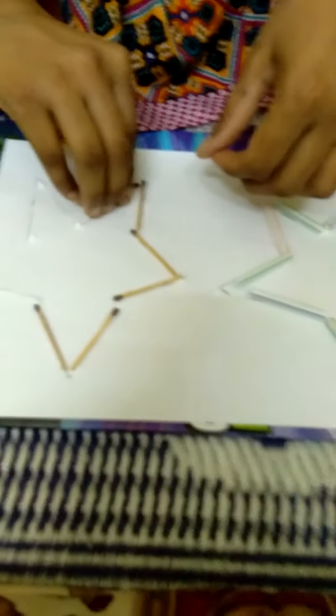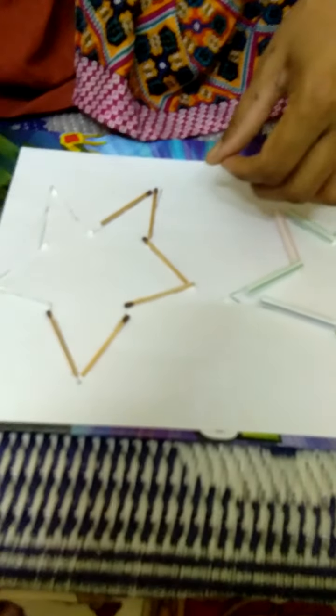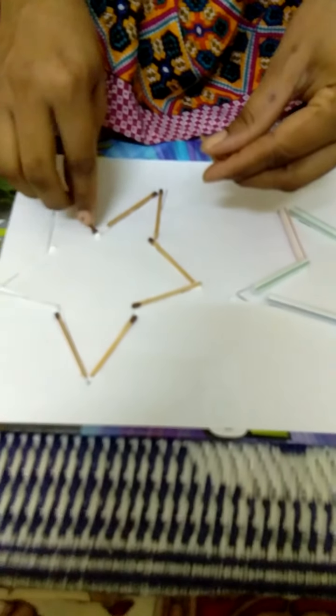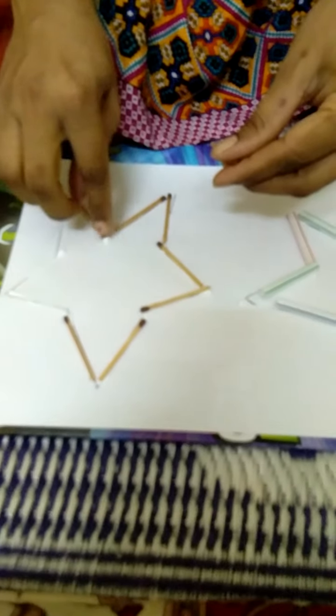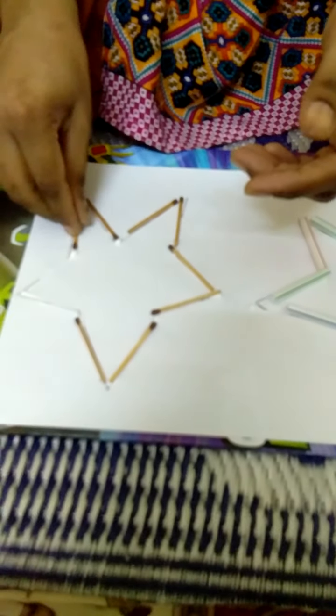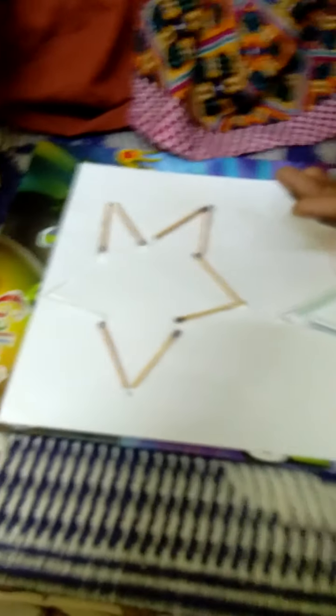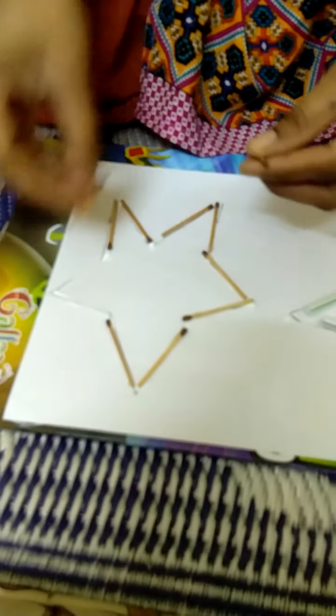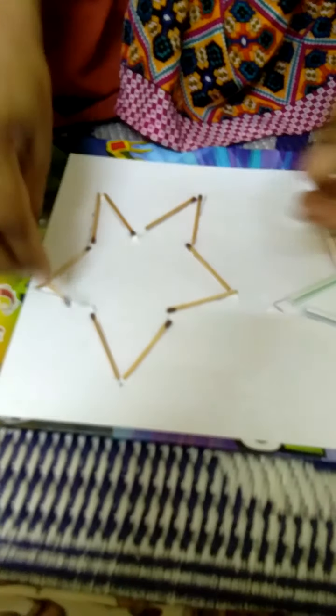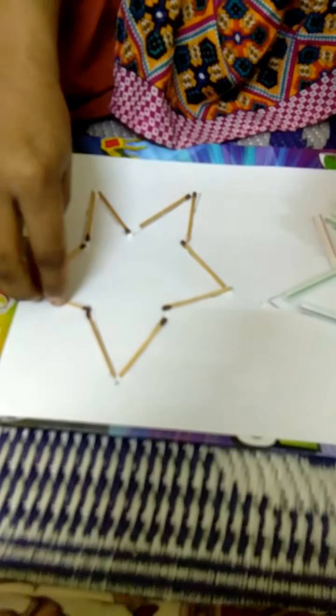You can also do it at home. Just take a white paper and draw the star. Tell your mama to do this, and you can paste it like this. If you have matchsticks, you can paste like this.